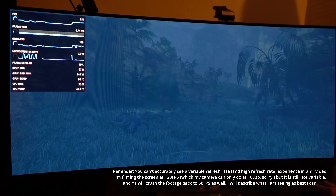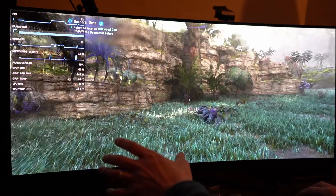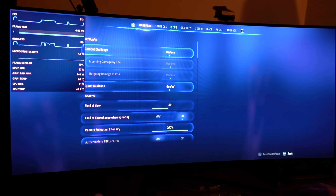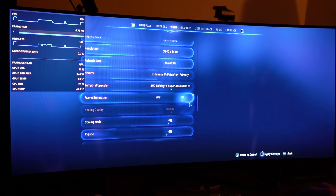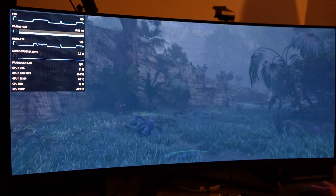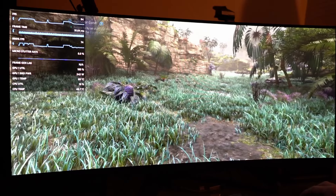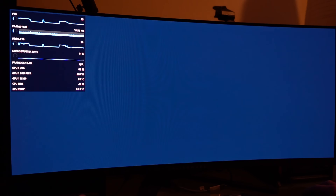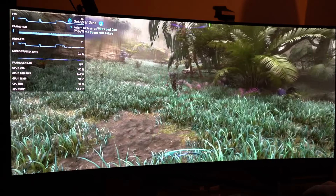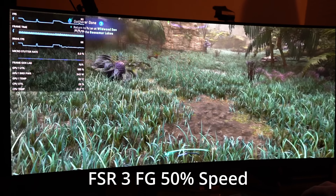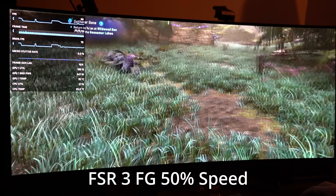As you pan the camera there are noticeable gaps between frames. If I turn on the actual FSR 3 implementation, it is much smoother in motion. However, you can see that HUD elements are not updating — that's intentional so you don't get blurring on the HUD. The actual camera pan on the areas of the screen where it applies looks very smooth.